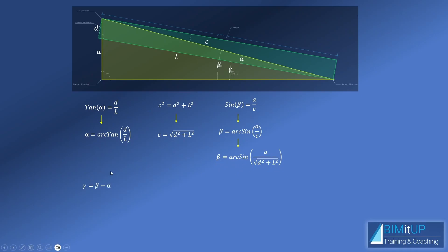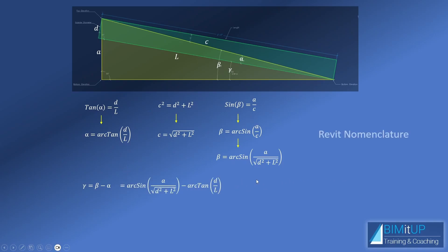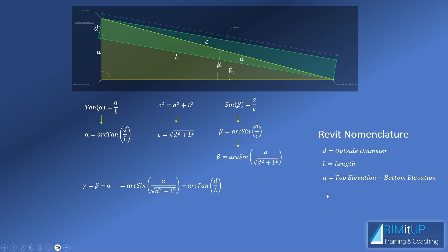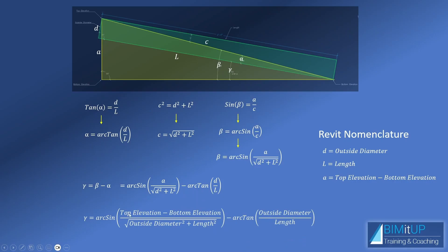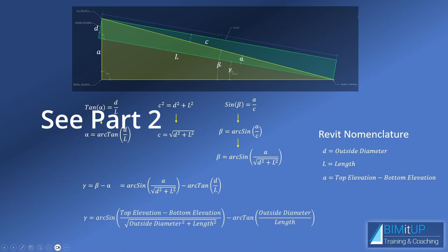So finally, we know that gamma, this angle here, is the large angle beta minus the small angle alpha. But we already know beta is this expression here and alpha is this expression here. So if we plug it in, this is what we obtain. And then now we just need to take it to Revit nomenclature, which is we know D is the outside diameter of the pipe. L is the length of the pipe. We know that top elevation of the pipe is this name. Bottom elevation of the pipe is this name. So that would be A right here. So we end up with this expression. And then this is the formula that we're going to use in Revit. So let's jump into Revit.